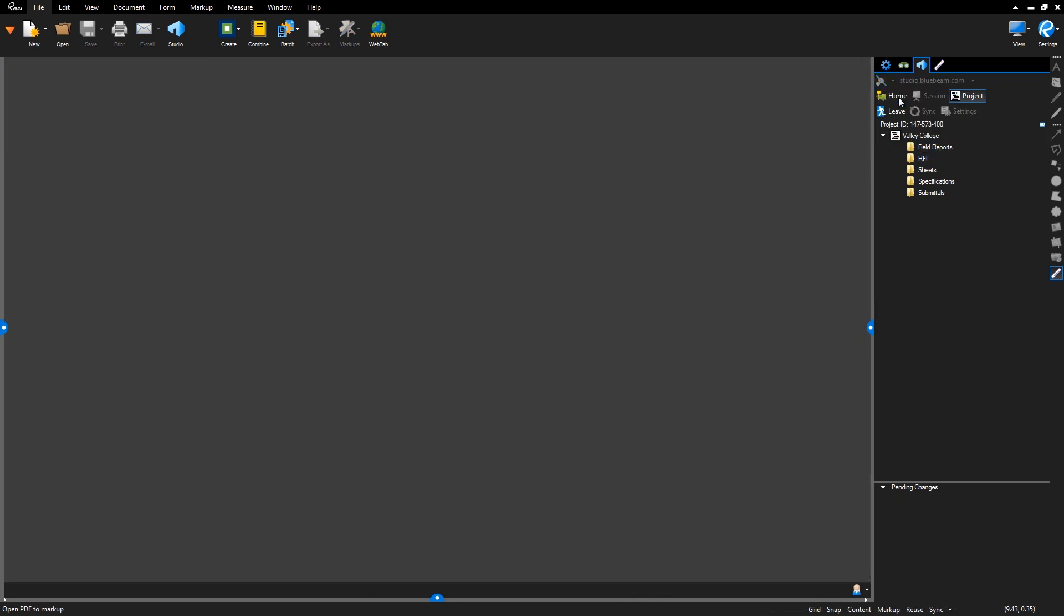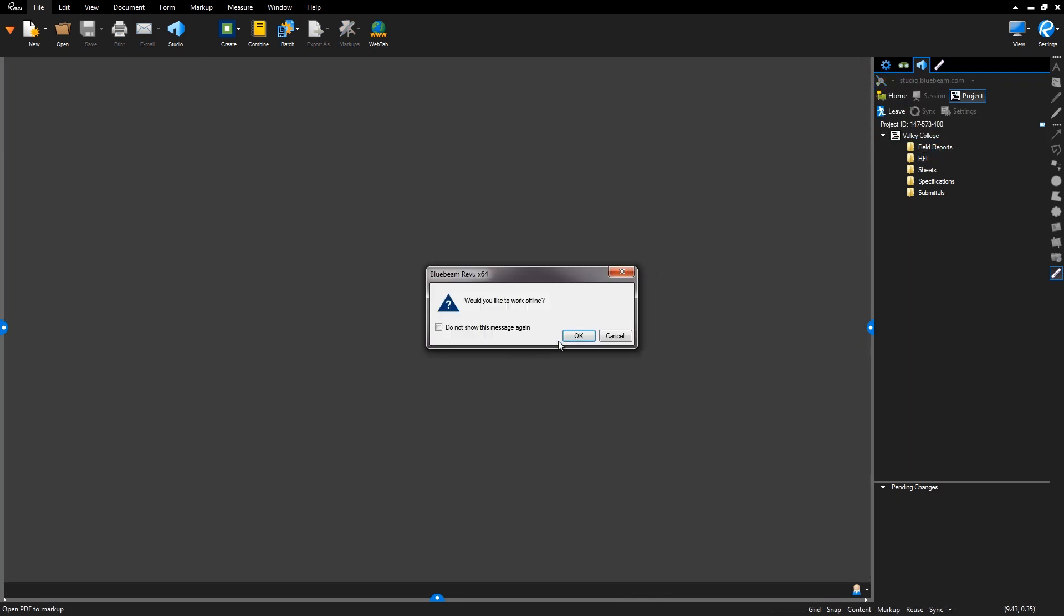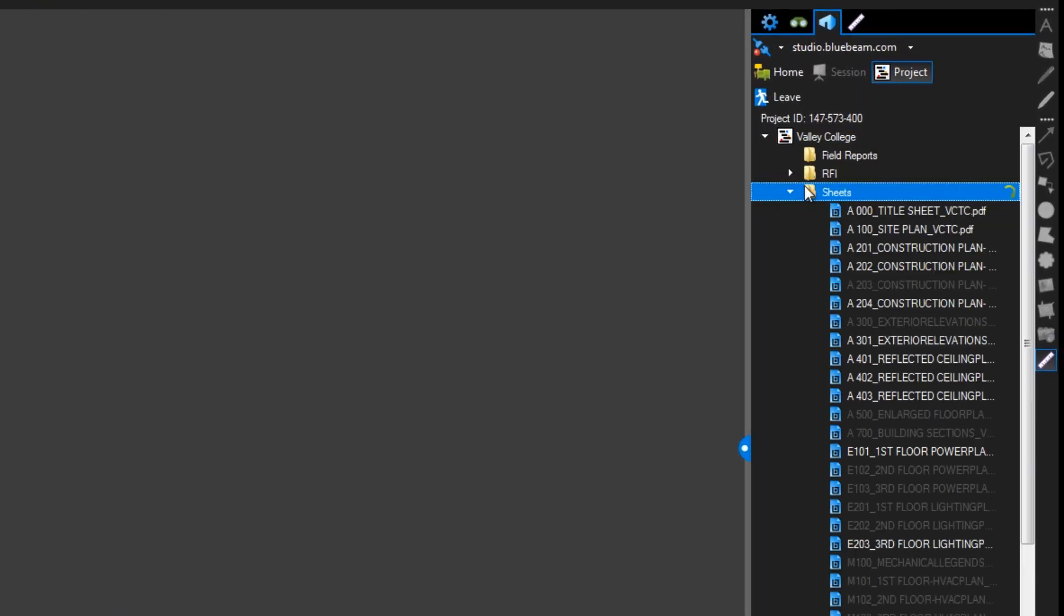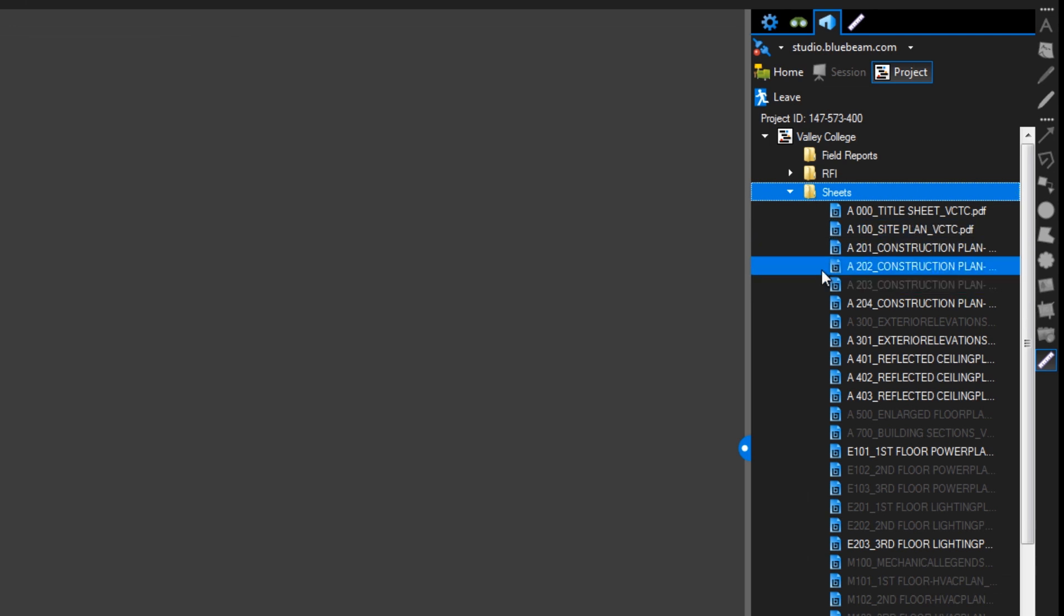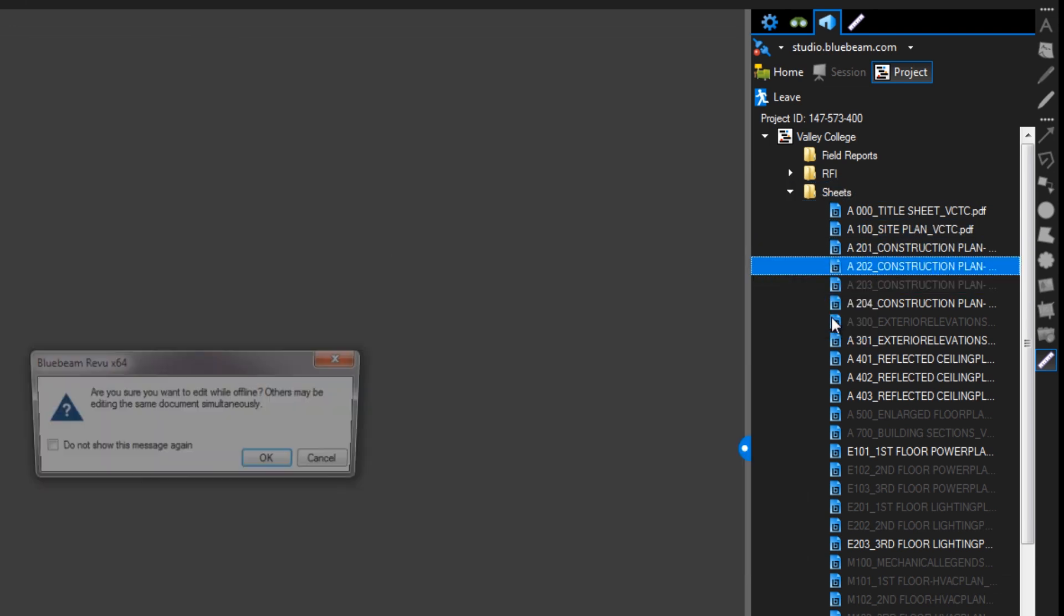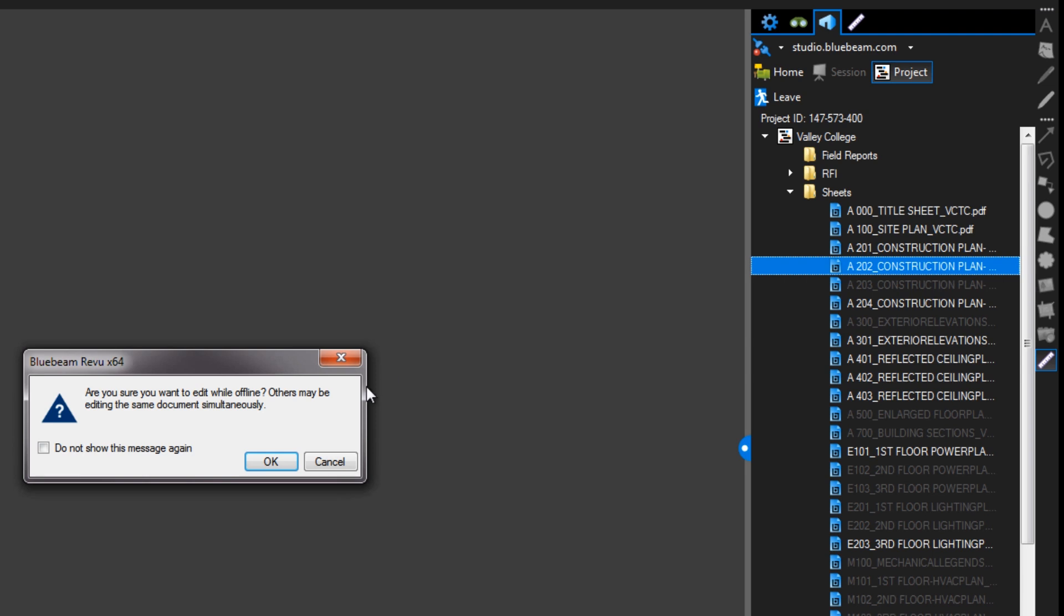If you forget to check out a file before going offline, you do have the option to edit offline. However, we definitely recommend checking out the file ahead of time to reduce any sort of overlap of information.